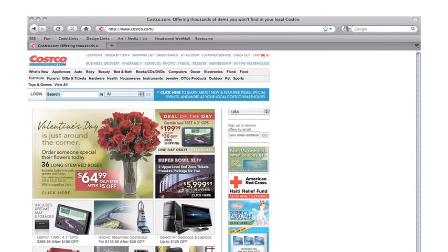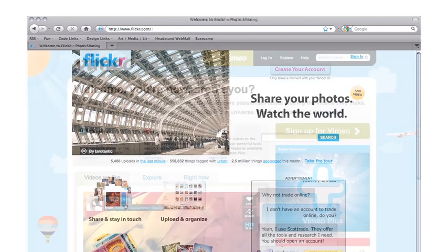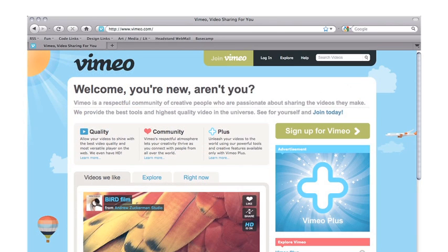Web 2.0 is a term often used today to define a second generation of web user interaction and design. If the first generation used the Internet as a simple way to get information, the Web 2.0 generation represents the movement to the Internet as an interactive platform upon which to collaborate, develop, share, and operate simultaneously on the web.